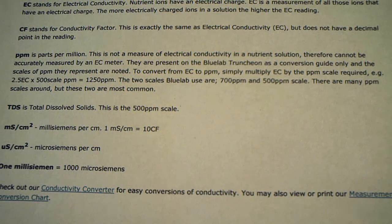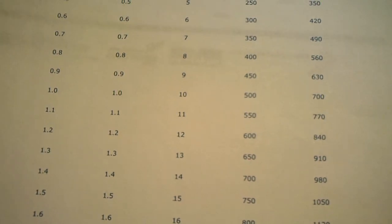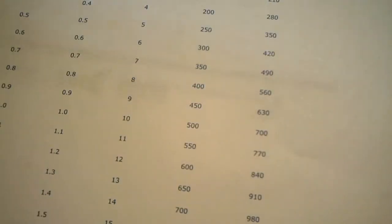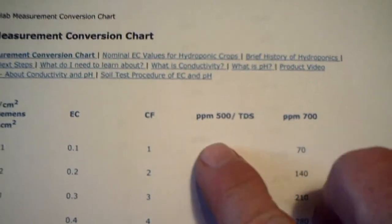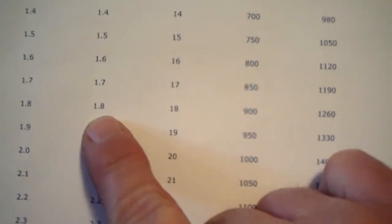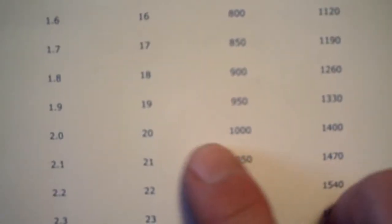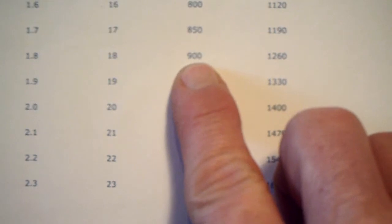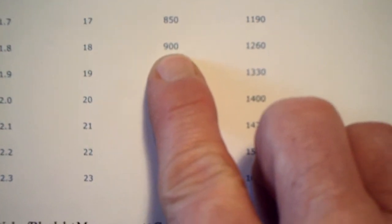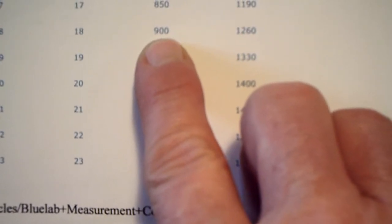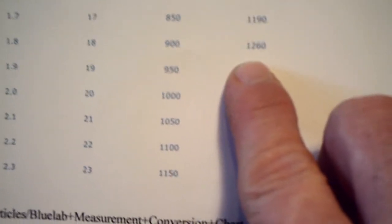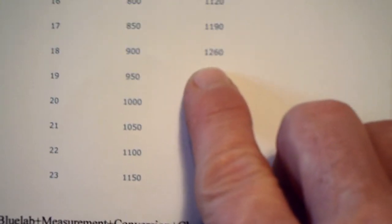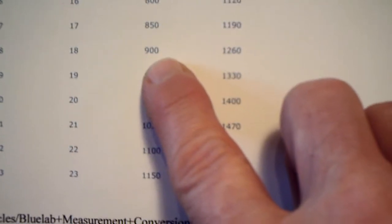I'm going to show you another paper here. This up here is showing your 500 scale, 700 PPM scale. Your 1.8 PPM, which is on your EC scale, 1.8 PPM is CF of 18. And just like Green Acres said, the TDS, which is a 500 scale, is 900 and the PPMs is 1260. So the 1260 was the 700 scale. The 900 is a TDS scale.